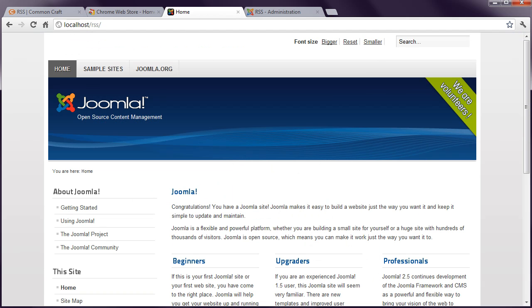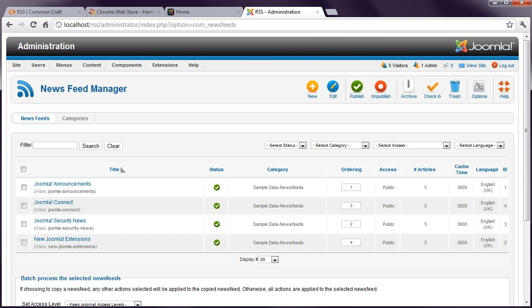There are two ways to use RSS feeds in Joomla. Firstly, you can display feeds from third-party websites, and this is managed using the News Feeds component in the Joomla administrator. The second feature is creating a feed of your content, so visitors can become subscribers and get notified when you make updates to your website. It's this second use of News Feeds that I'll discuss in this tutorial.